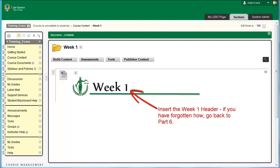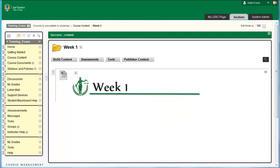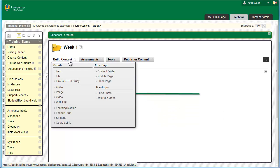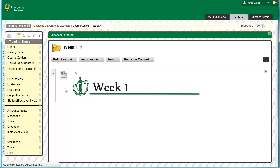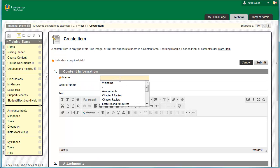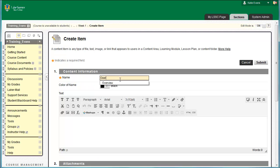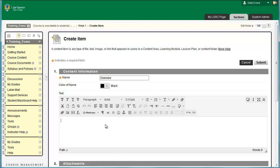Remember, every folder — or rather, content area — needs a graphical queue, or header. Click Build Content, Item. In the box labeled Name, type the word Overview. In the big white box, the Content Editor, type the statement in the picture below. Keep in mind you are building a template — you will fill in the XYZs and 123s later in the course.